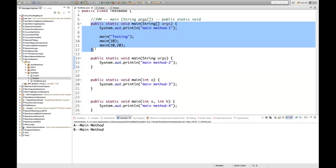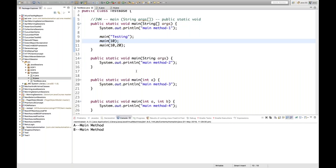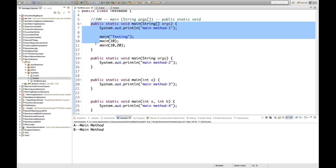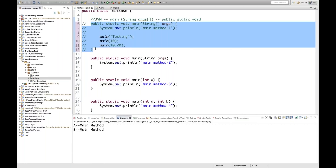So the main method can be overloaded, but JVM will always look for this particular signature. We cannot have duplicate methods — same method name with the same number and type of parameters is not allowed. You can have four methods all named 'main' but with different parameters: String array, normal String, int a, or int a and int b. That is method overloading. The main method can definitely be overloaded, but JVM looks only for the standard signature.